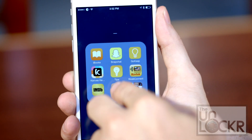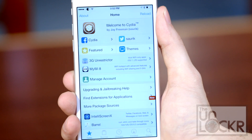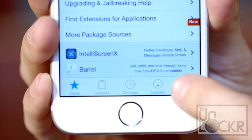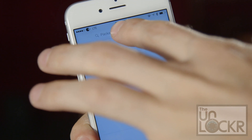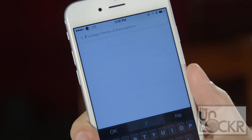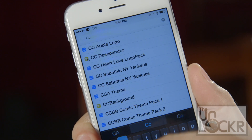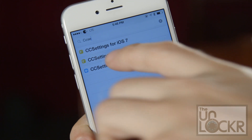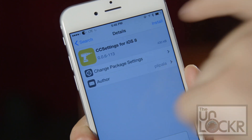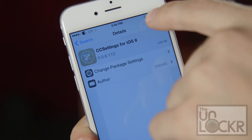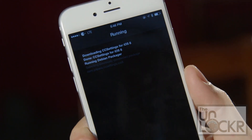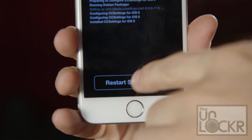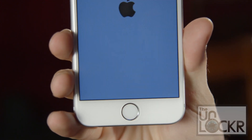First we need to open Cydia. Then we can tap search at the bottom right of the screen and we're gonna search for CC Settings for iOS 8. Tap that, tap install, tap confirm, wait for it to install, tap restart springboard, and wait for it to restart.